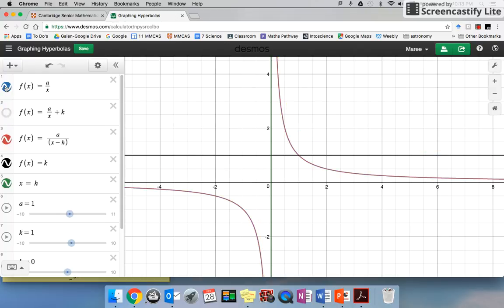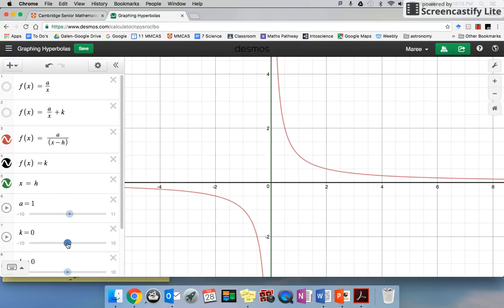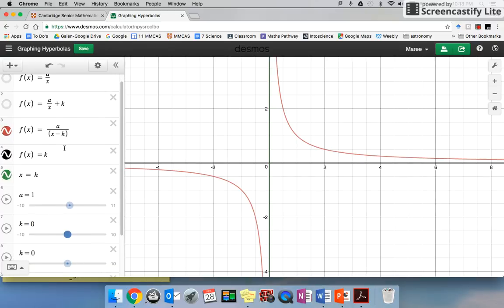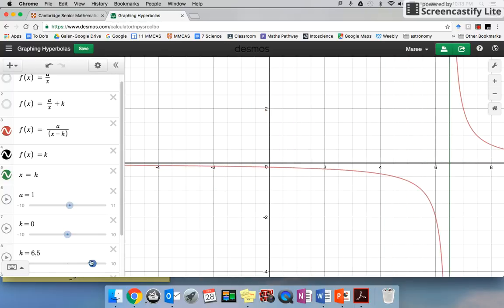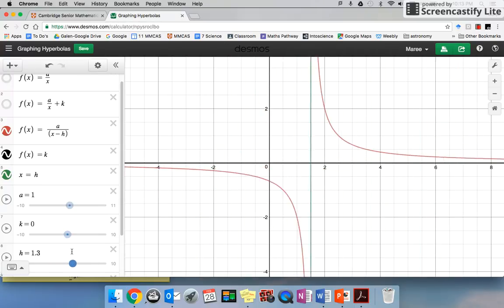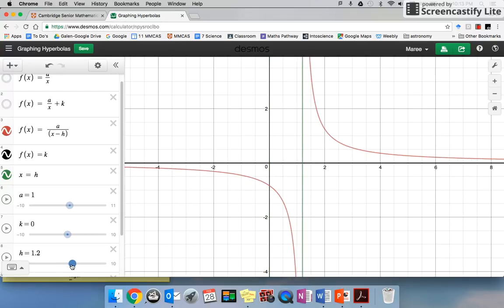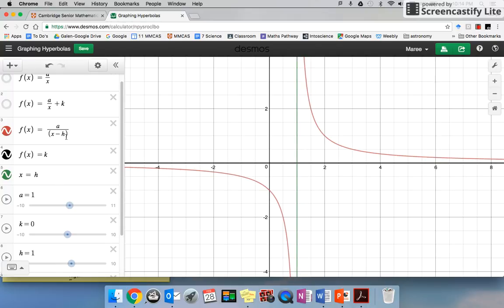Now I'll put k back to zero. This is our original graph with 1 over x, where k is zero and h is zero. Now I'm going to move h — same as what we did with the parabola. If I move h, it just moves the graph left or right. When h equals zero that's the original. When h equals 1, which means x minus 1, everything moves one unit to the right.